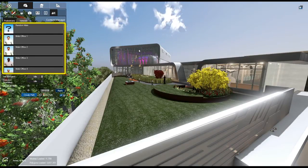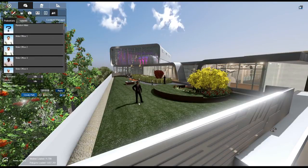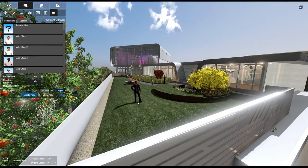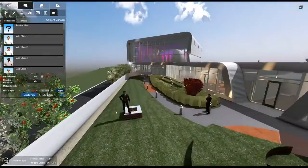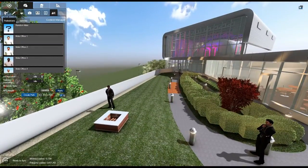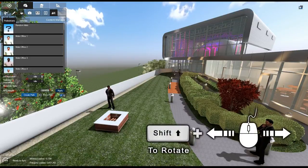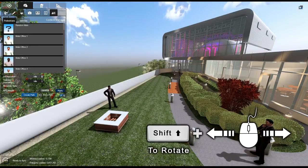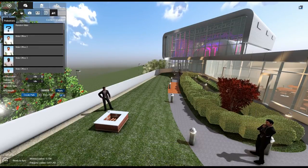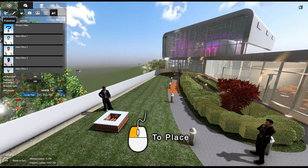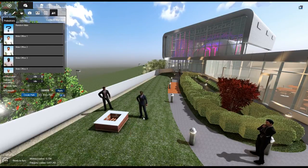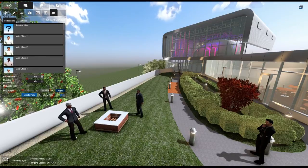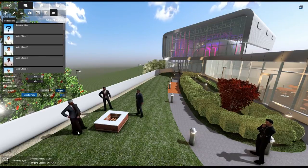Next, select a pedestrian from the gallery. The pedestrian will lock to your mouse pointer. Move your mouse to the location you want to place your pedestrian. To rotate your pedestrian, hold Shift and drag your mouse left or right. Once oriented, left-click to place your pedestrian. Another of the same selection will remain on your mouse pointer, so you can place multiples of the same pedestrian in this way. This works well with the Random Male and Random Female options.